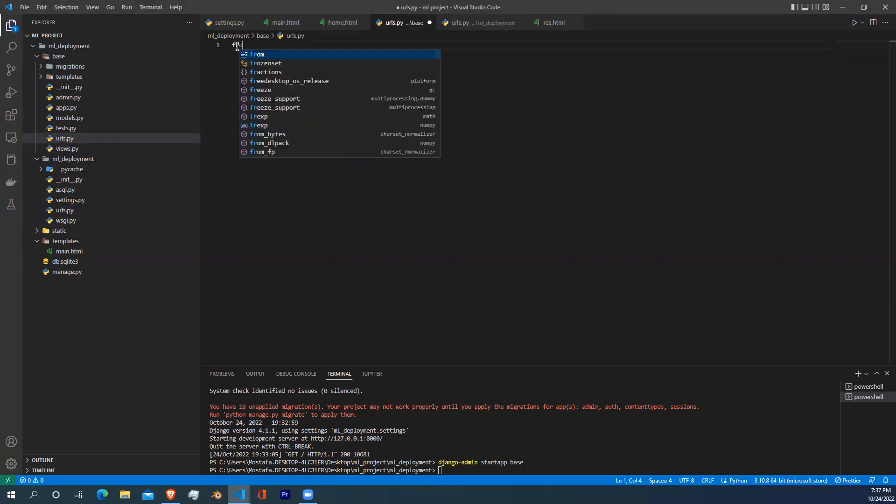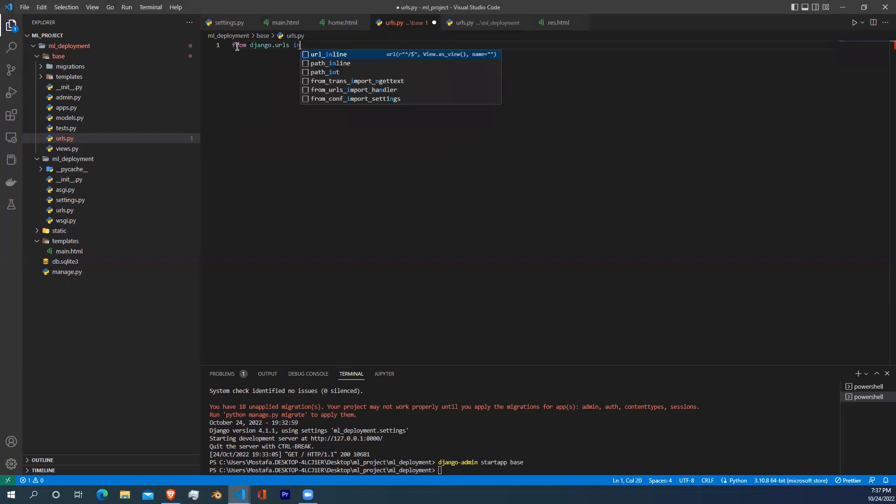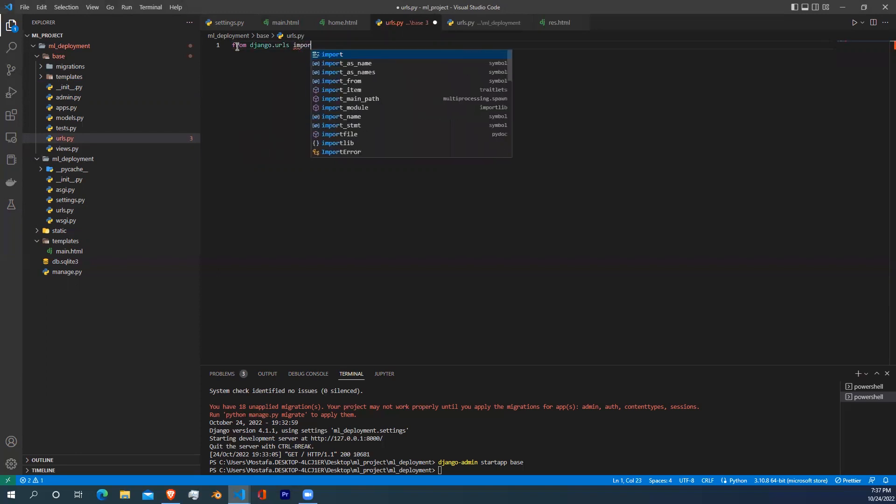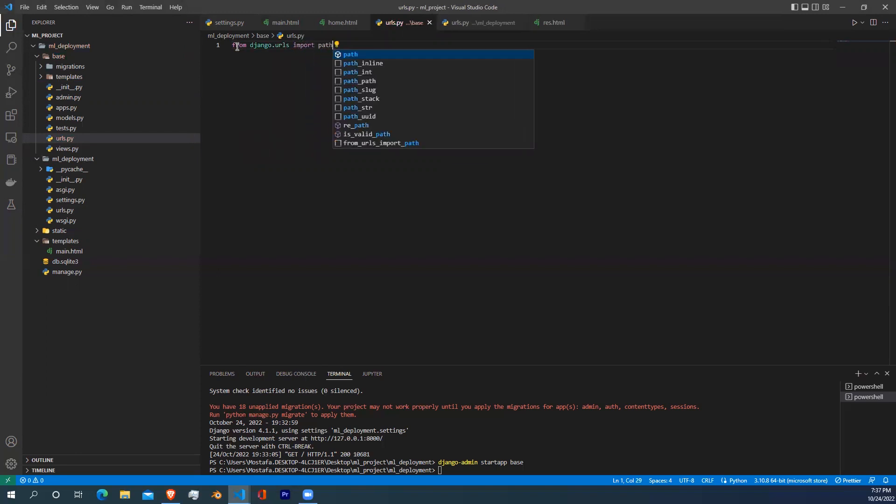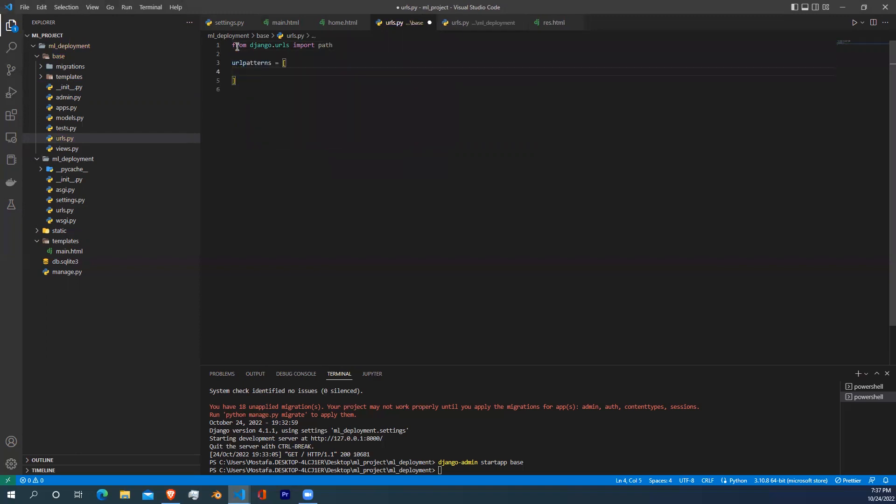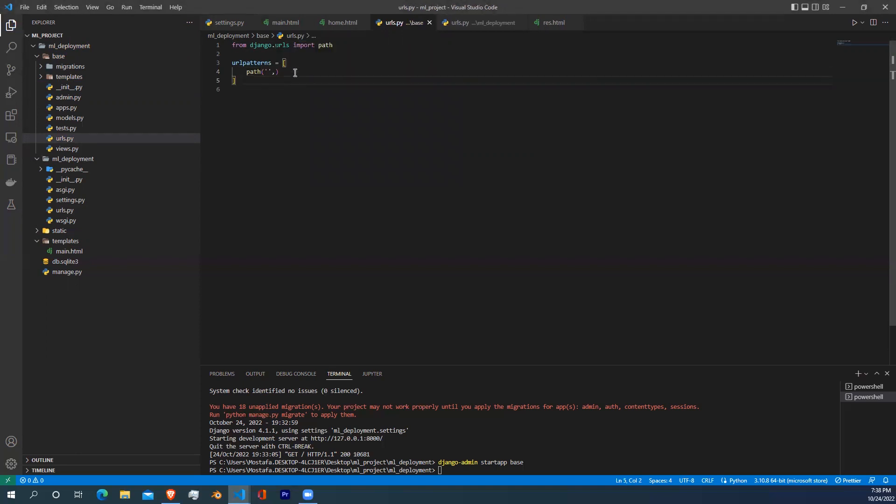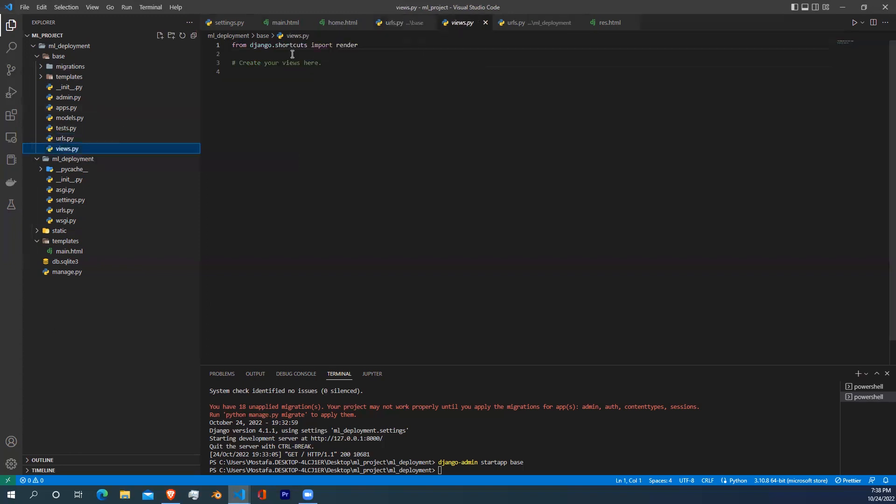Now go to the base URLs file and start importing the path method from Django.urls. After that, write URL patterns, and inside it we're going to actually include our HTML file. Start writing path and open your parentheses. But before doing that, we need to create a function for every HTML file we have in the views.py file.